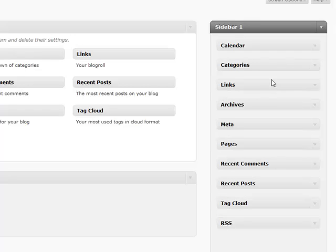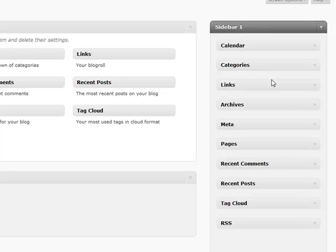That pretty much does it for widgets. One other thing is that a lot of plugins will add widgets automatically to this section. So anytime you install a plugin, which we'll go over later, you'll want to come back and check this section to see if there's any useful widgets that have been added as a result of that plugin that you may want to display on your sidebar. That pretty much does it for widgets. We'll see you in the next video.